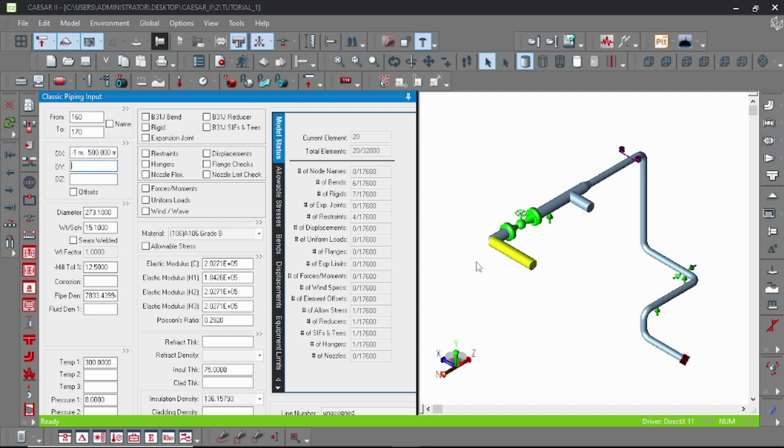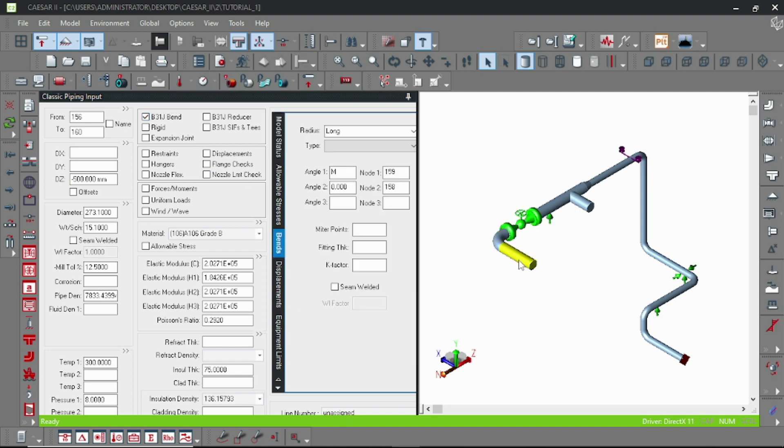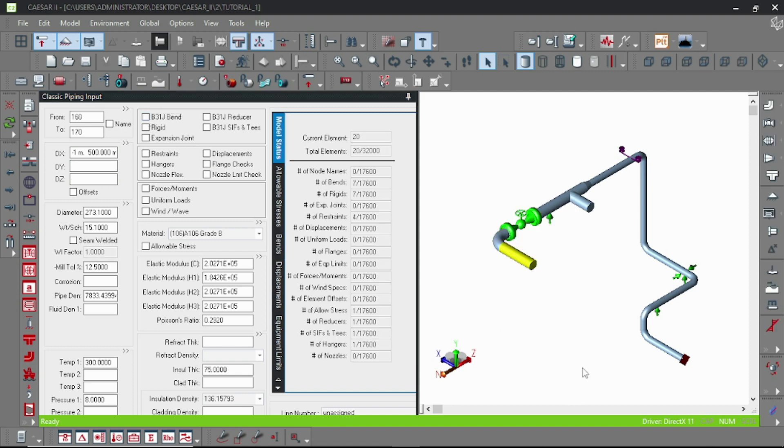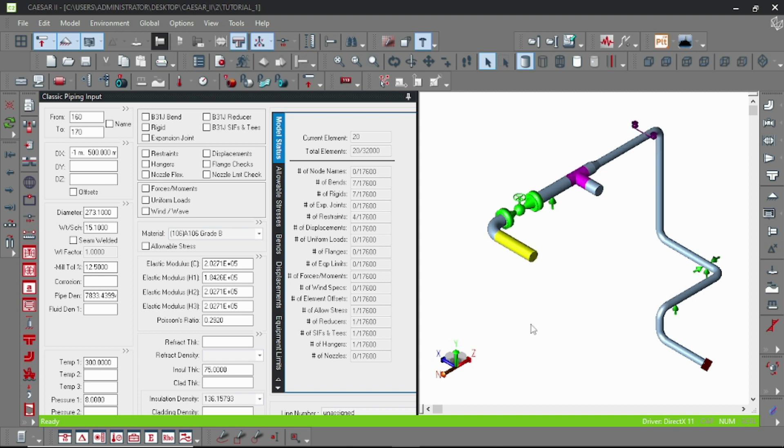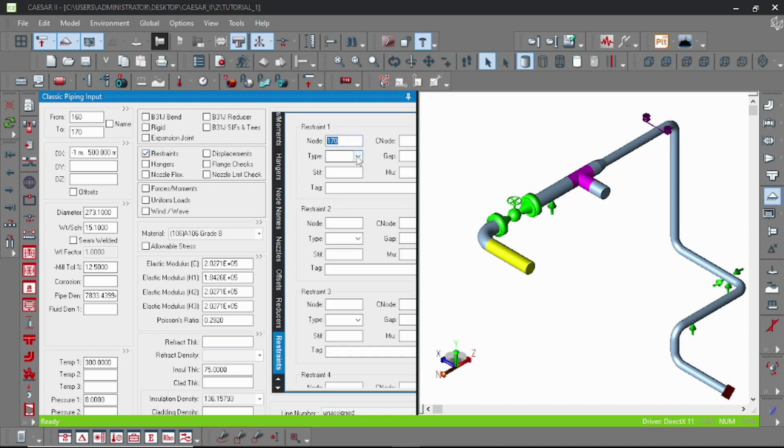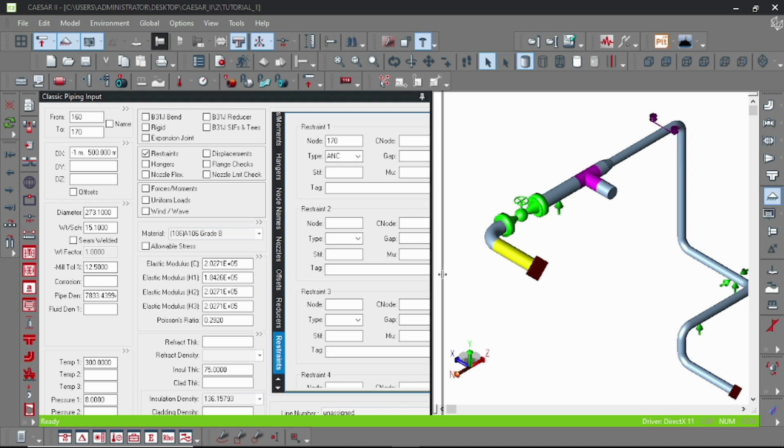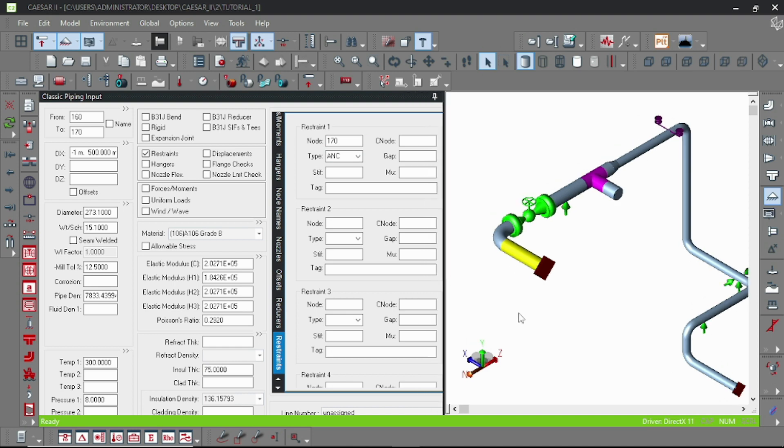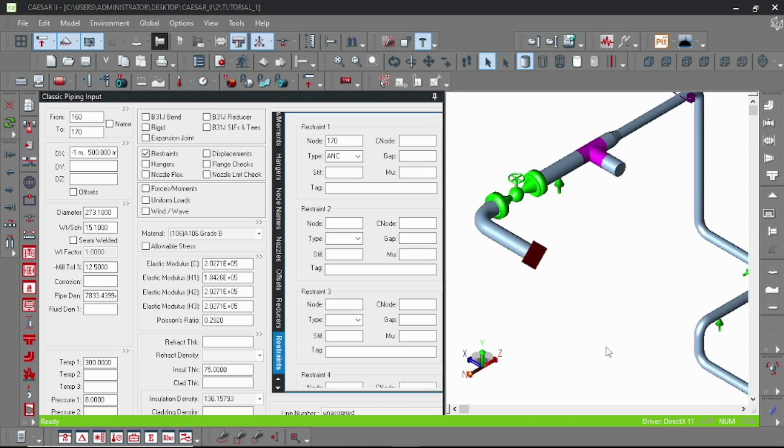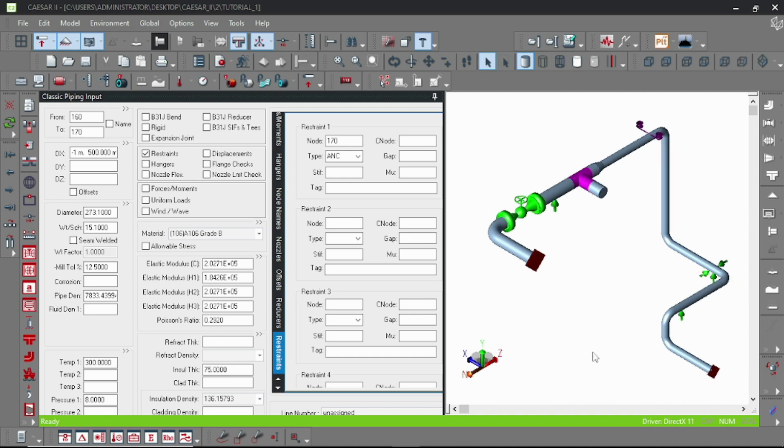Hello everyone, today we will learn how to model equipment nozzle. There are mainly two methods. The first method is very simple: just go to the equipment nozzle position with a pipe element and add an anchor. I am putting an anchor here at node 170.